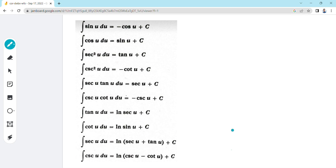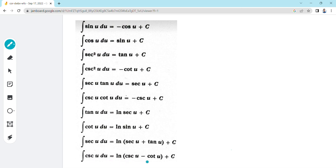To start with, we have to be familiarized first with the different integrals of trigonometric functions including sine. We have the integral of sine u du is equal to negative cosine u plus c. The integral of cosine u du is equal to sine u plus c, up to the integral of cosecant u du which is equal to ln of cosecant u minus cotangent u plus c.